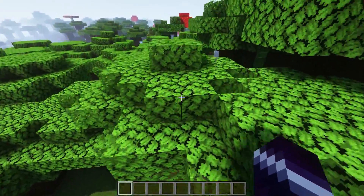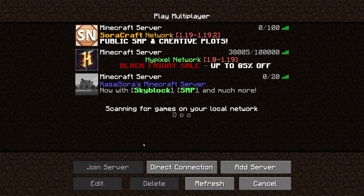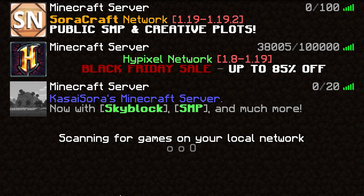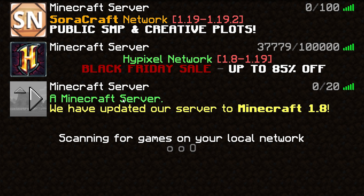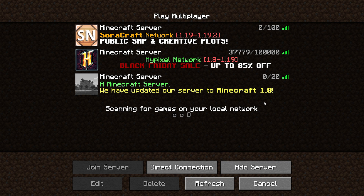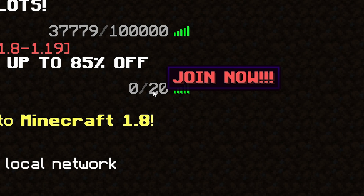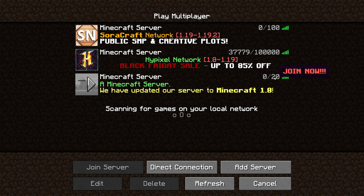The new MOTD we just edited is now visible for everyone. After reloading the config, this is what players that have never joined the server before will see — 'Kassasora's Minecraft Server, now with Skyblock, SMP and much more,' just the way we configured it. Pressing refresh gives the next message: 'This is another message, lol.' Pressing refresh again gives 'A Minecraft server, we have updated our server to 1.8.' When we hover over the player count, we see 'Join now.' It all works perfectly.